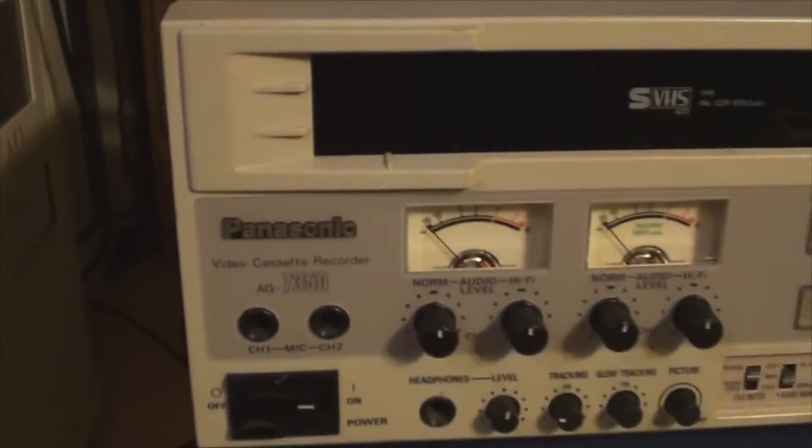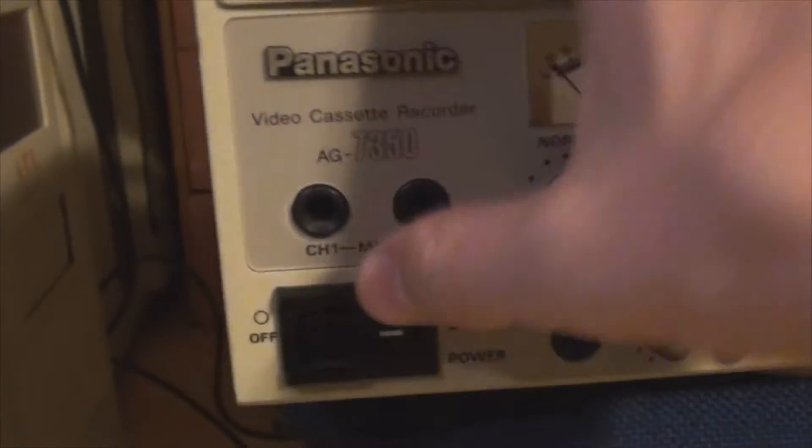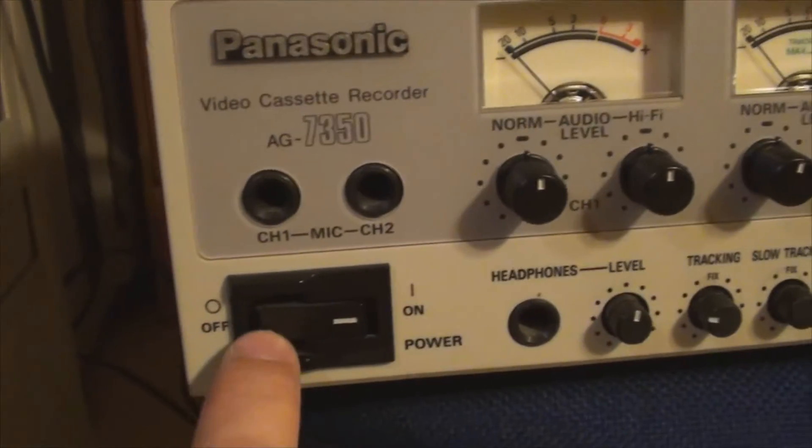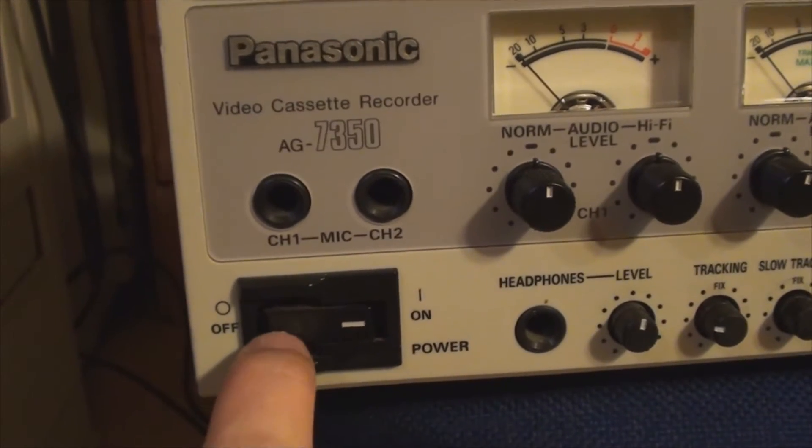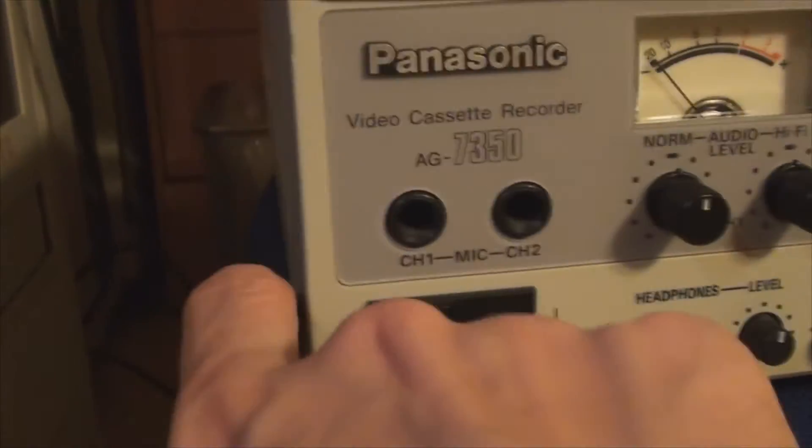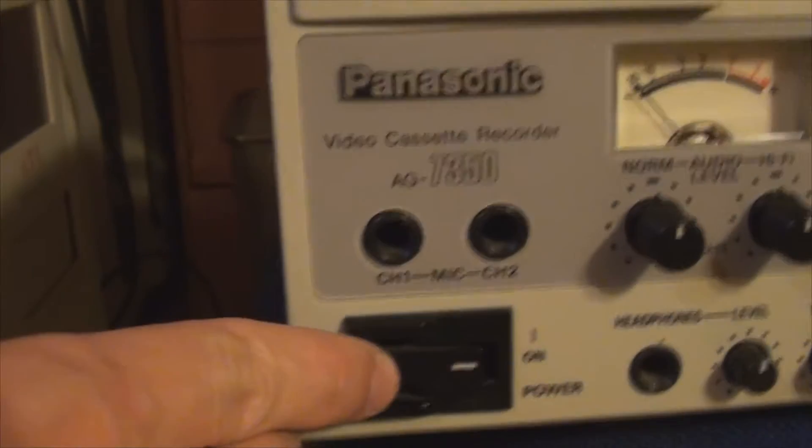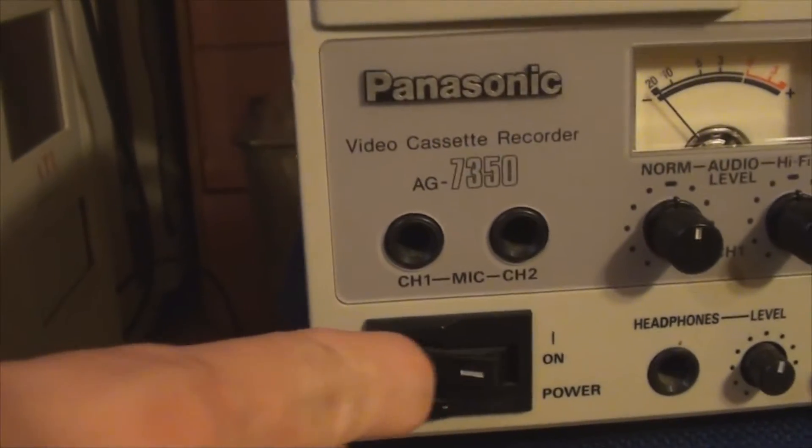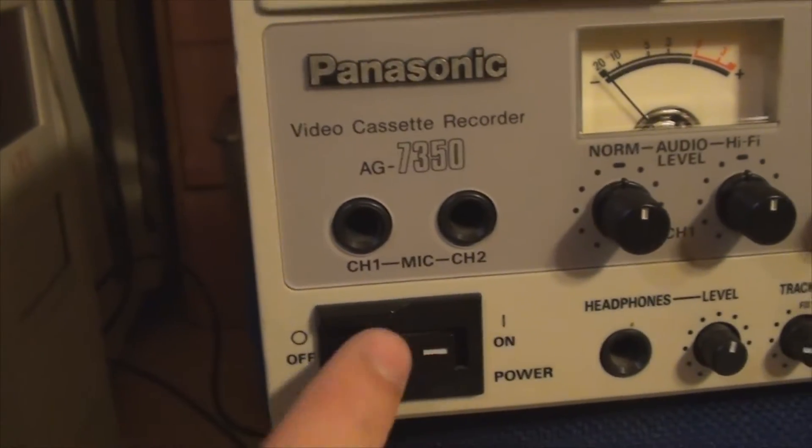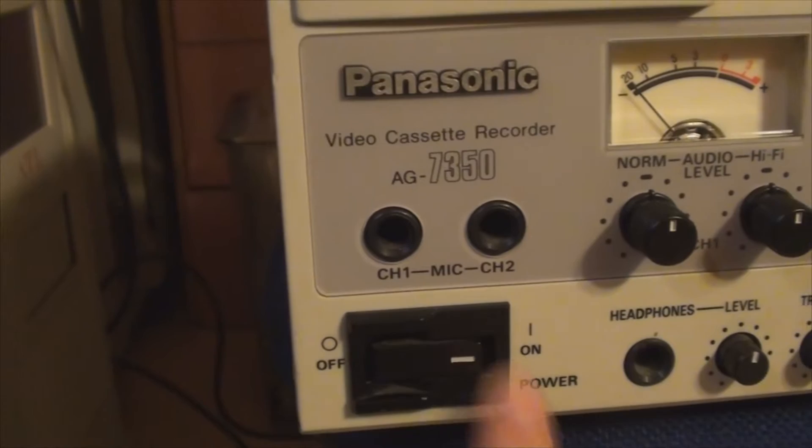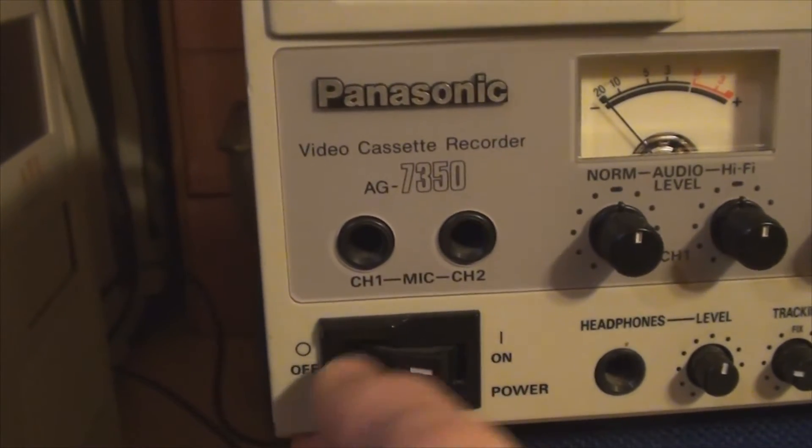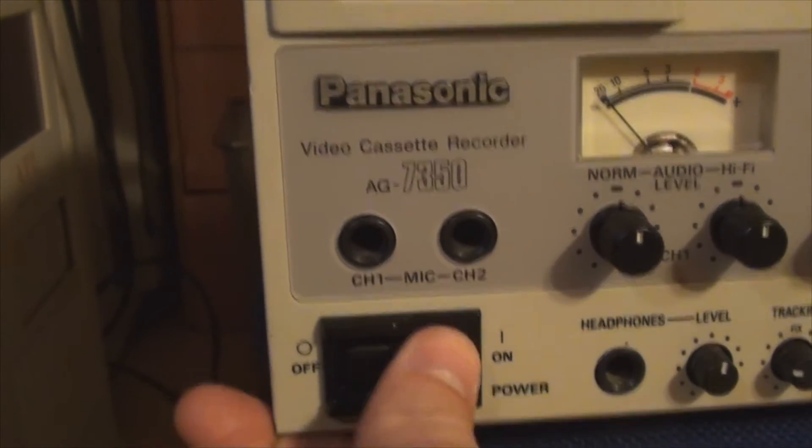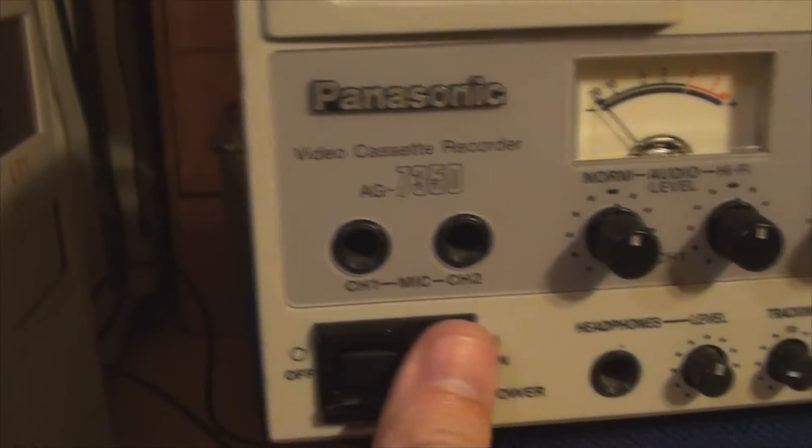Now we've got, on this side, we've got the rocker switch, which is for power, which is a bit unusual compared to consumer-grade equipment because you probably would have had a little soft-touch button. But this one's actually a mains rocker switch, which is in the off position. That's the off position, whereas when it's on, it's flush with the rest of the unit.